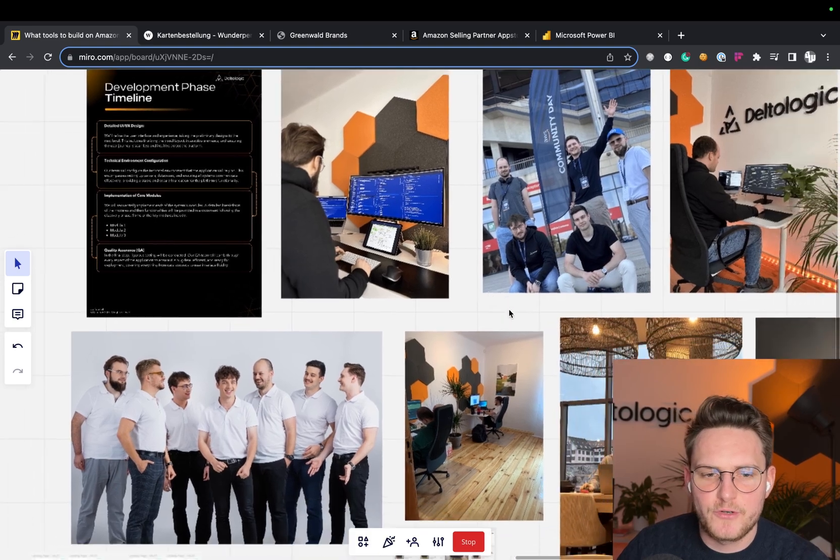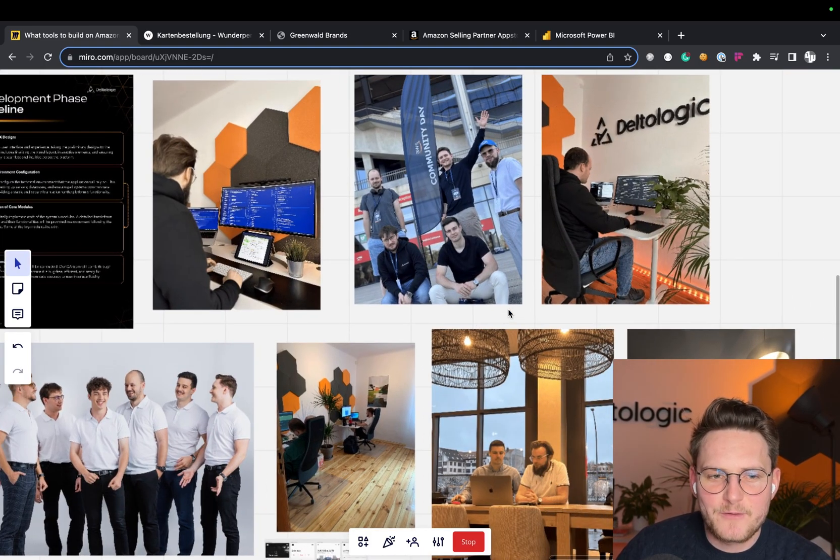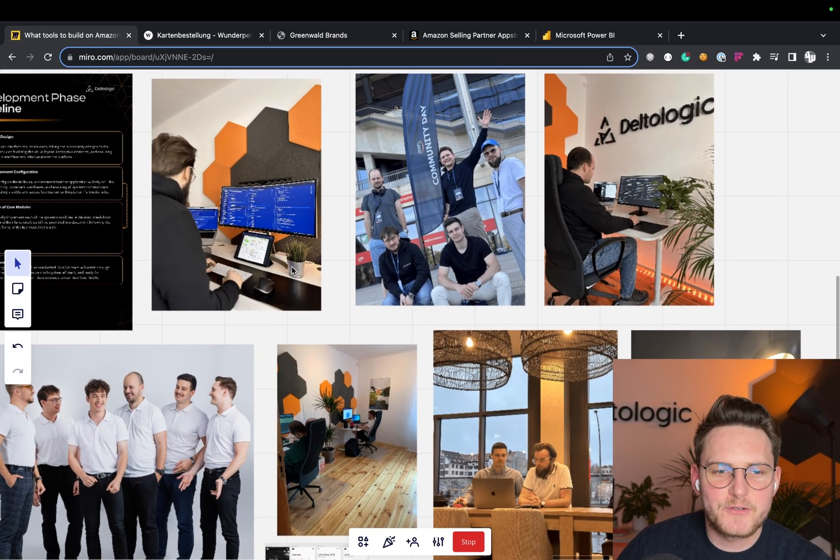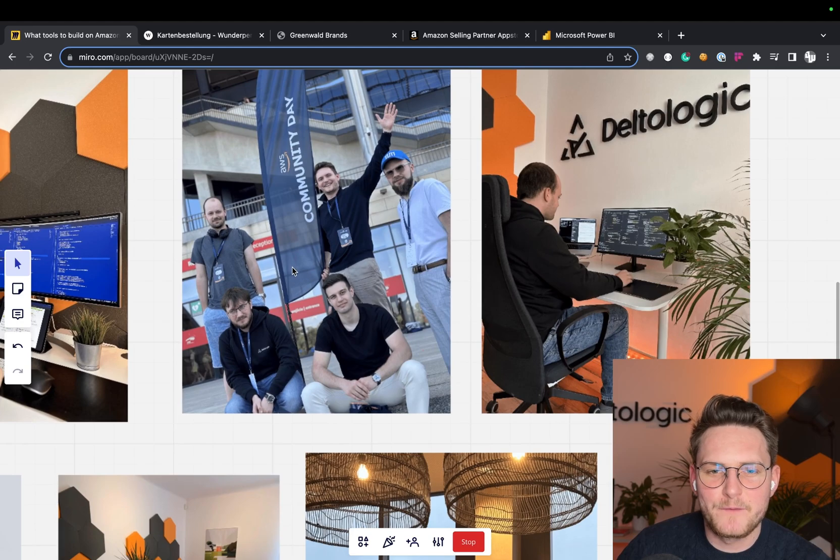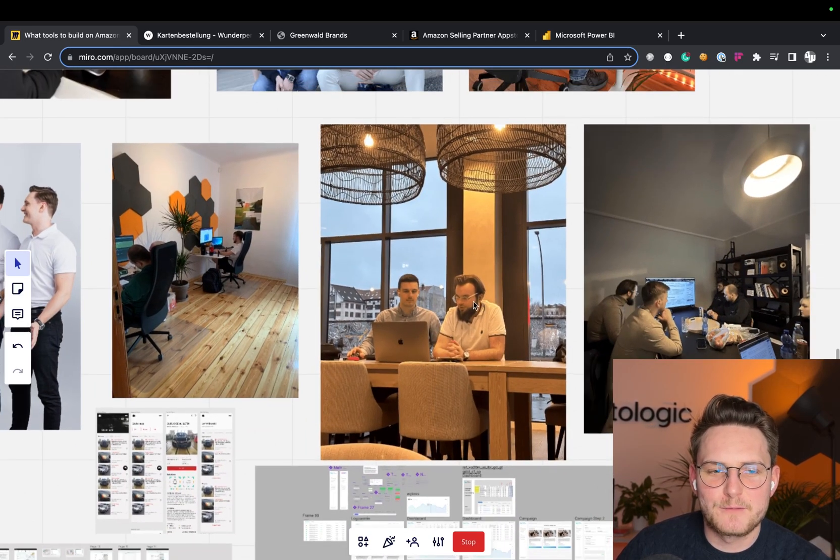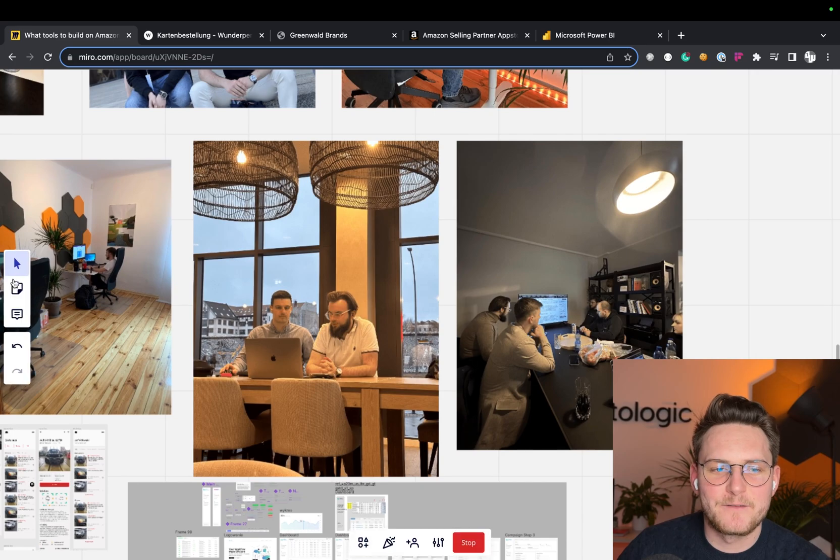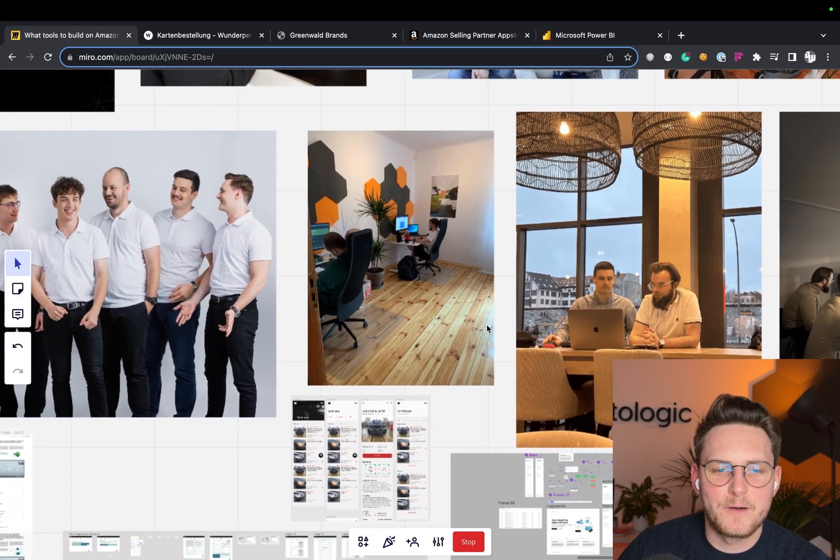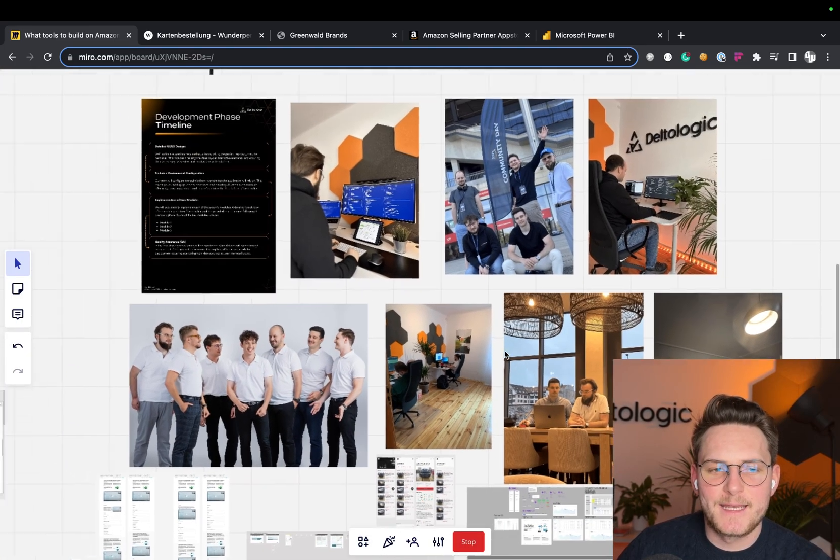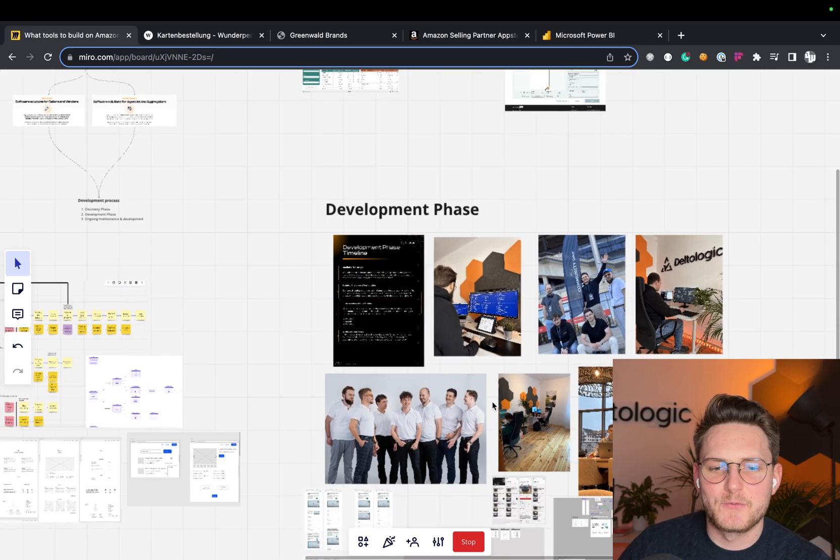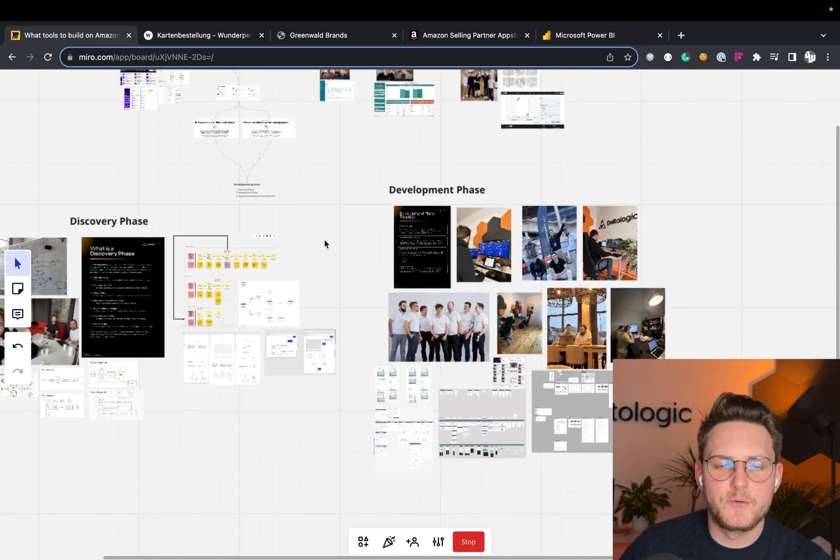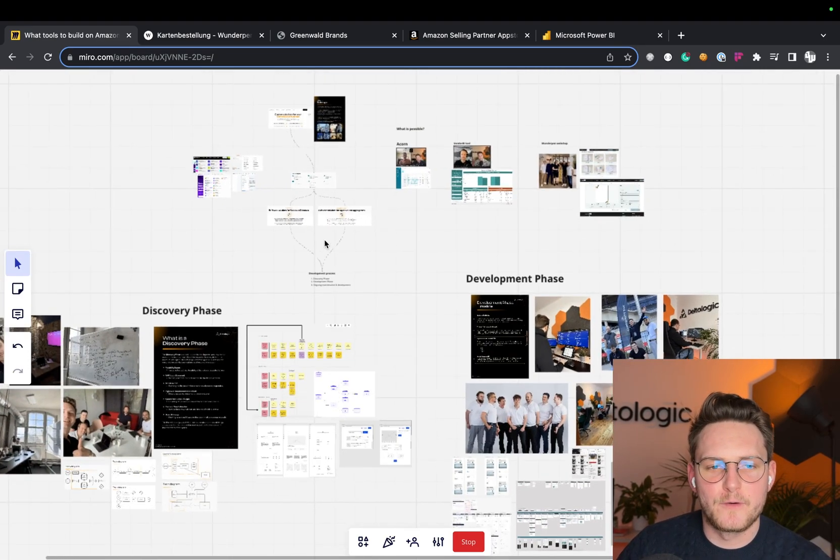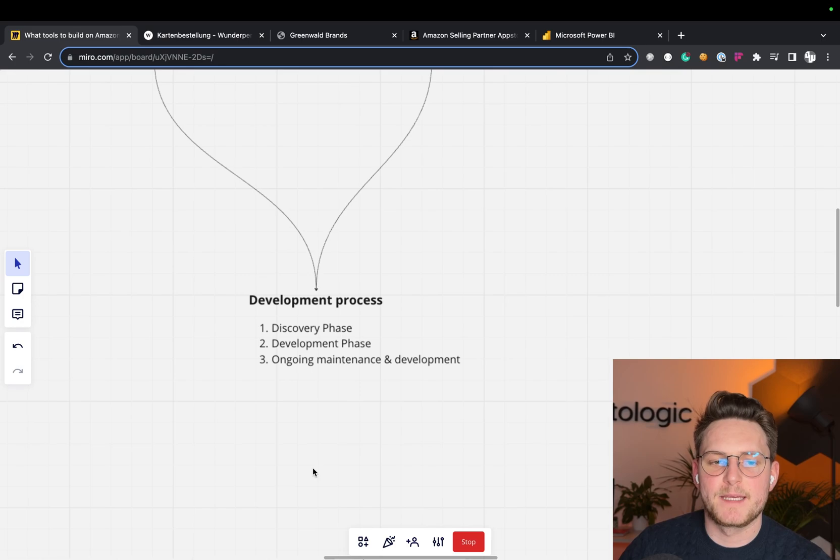I just wanted to show you what this looks like, some of the screenshots from the actual development from our office here, doing calls with the clients. Nowadays in remote work, some of the pictures from our office. This is what it really takes to build the app, to build the new tool for Amazon or other marketplaces.